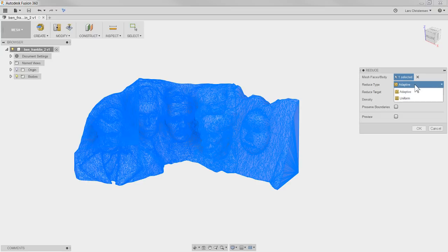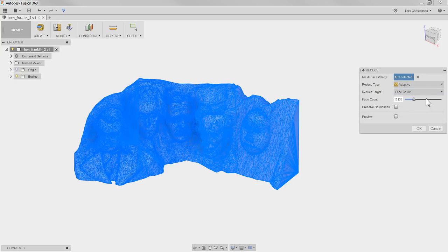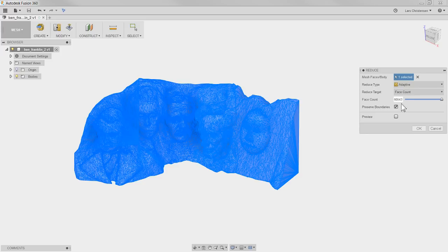You can reduce by Adaptive or by Uniform — Uniform means all triangles will be the same size throughout the model. I'd think Adaptive is normally what you want, because there are big flat areas versus areas with fine detail like the faces. You also have options for the Reduce Target; I normally set it to Face Count, since that's what we saw before with the 66,000 count. I always click Preserve Boundaries, then you have a slider to control how many face counts you want.